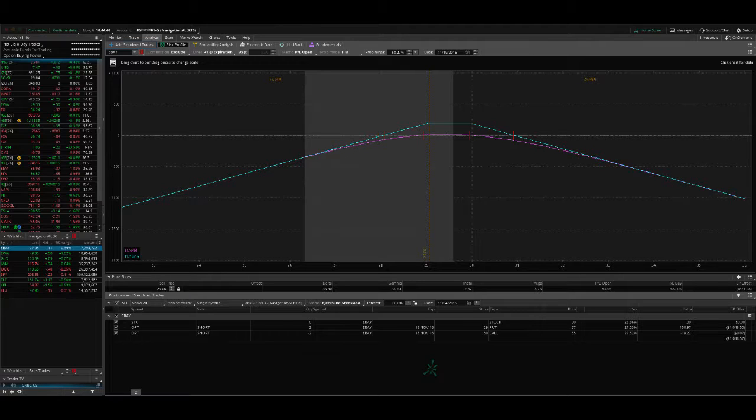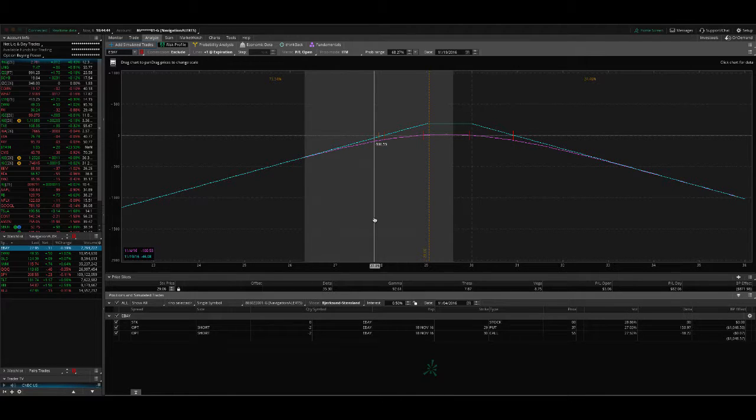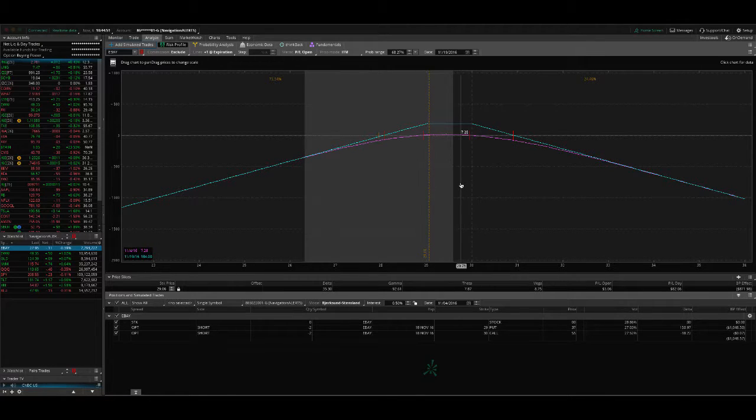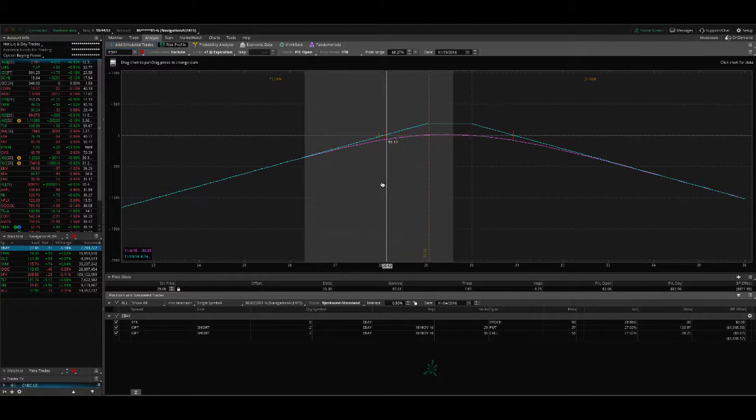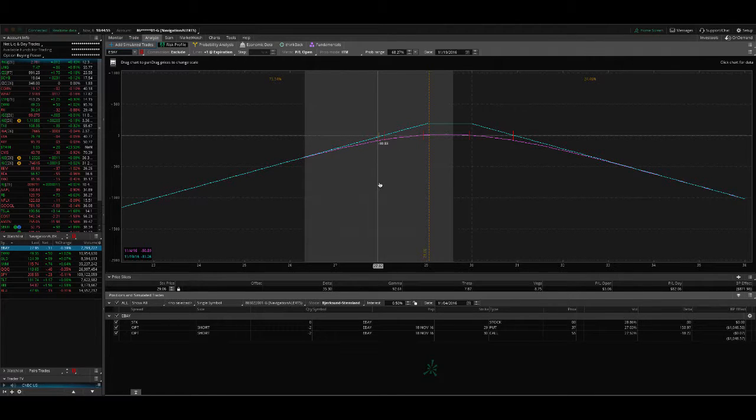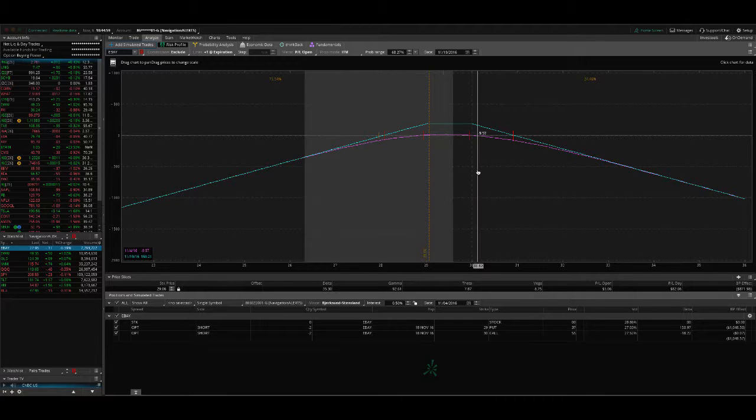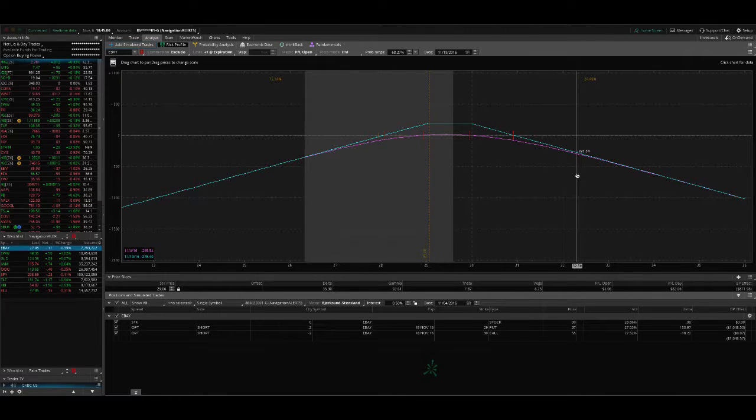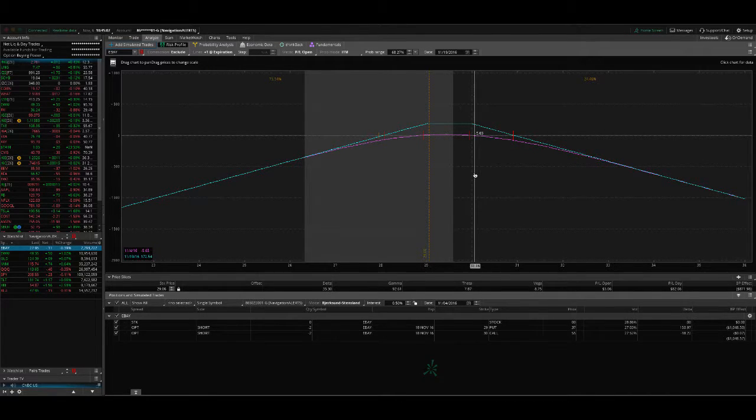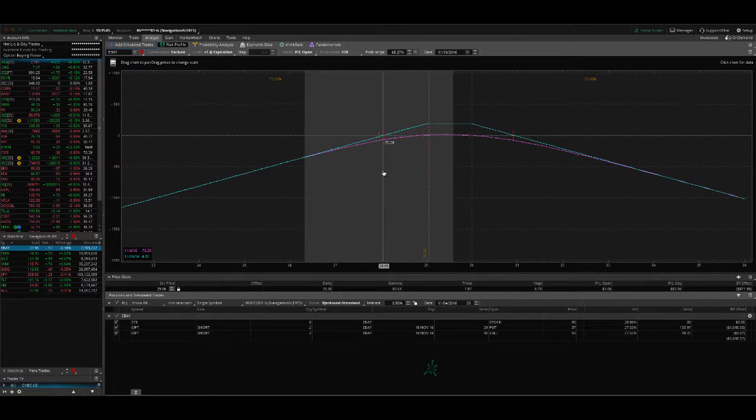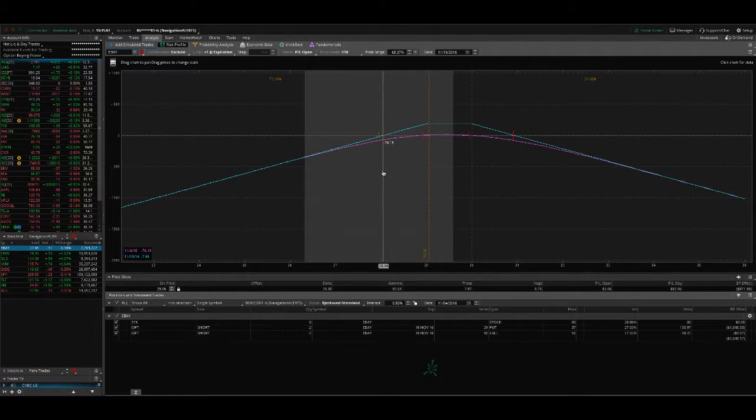The first position I want to look at is eBay. This is a position that we put on back on October 19th, the day before earnings. And it really had a big move against us to the downside, and it's continued just to grind lower. So we ended up making an adjustment. We rolled down our calls to collect more credit. And we're right around our break even here on the downside.